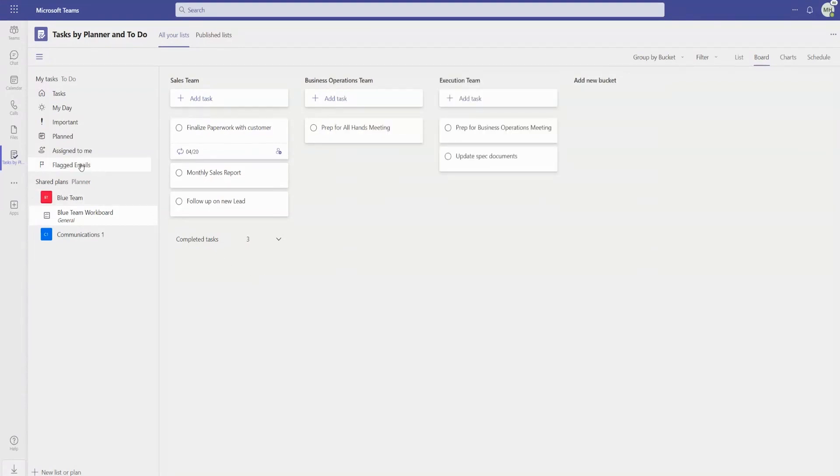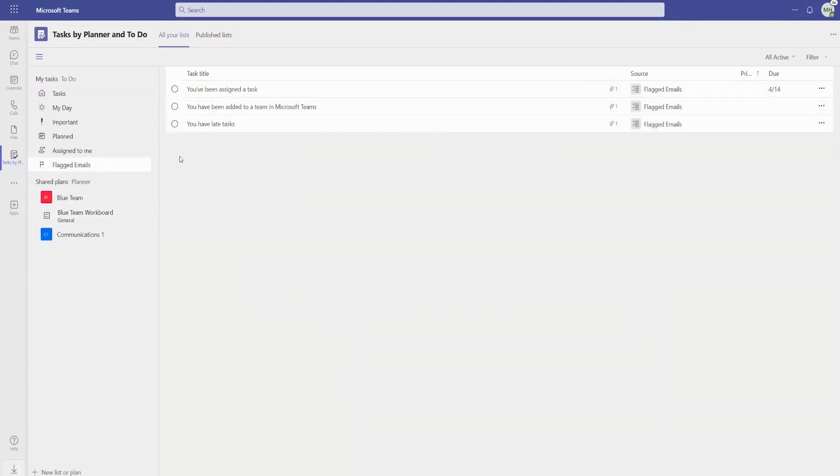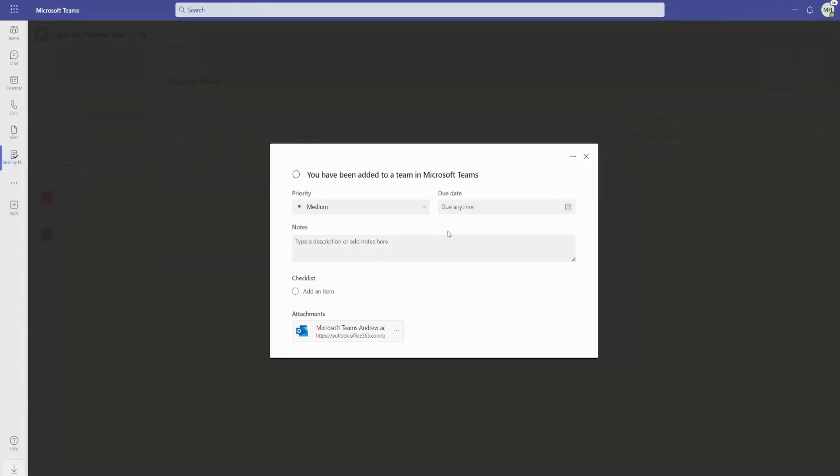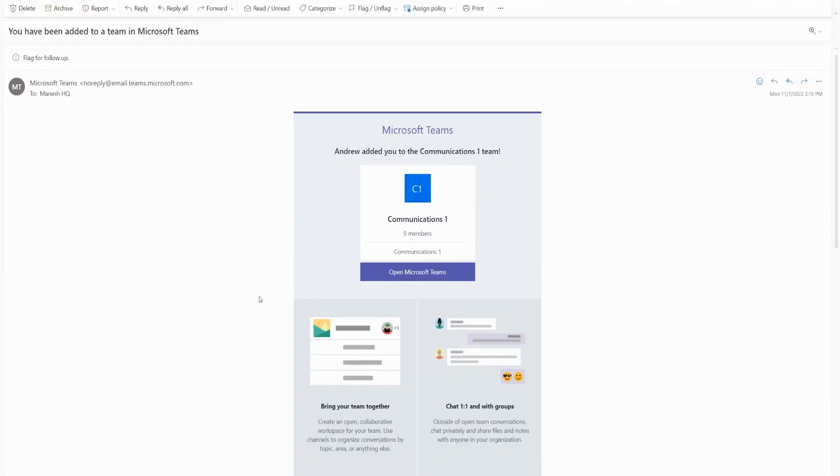The emails you flag in Outlook are also available in the Tasks app, enabling you to set due dates and track them alongside all of your other personal and shared work in M365. Additionally, you can directly open these emails in Outlook to get the context you need.